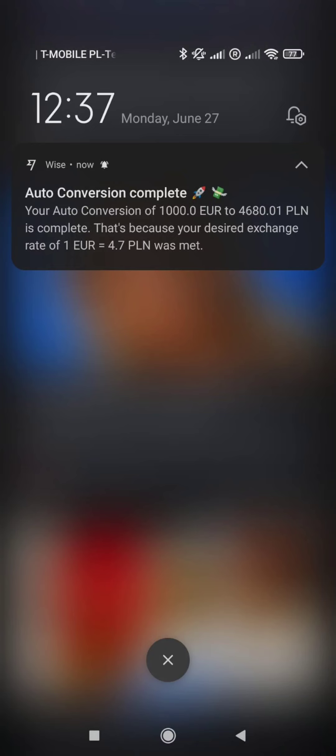For example, if you plan a trip to a country with a different exchange rate, you can set up an auto conversion ahead of your travel. When you are ready to travel, if the price has been met, you will have made a better conversion and have more money to spend on your holiday destination.